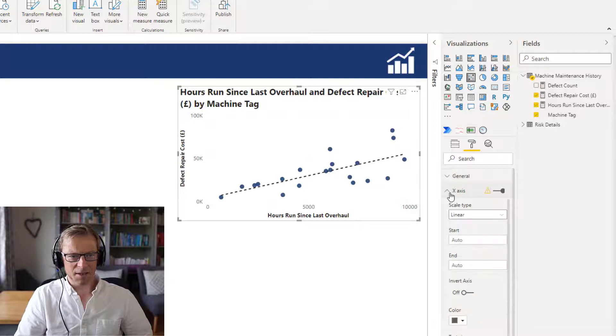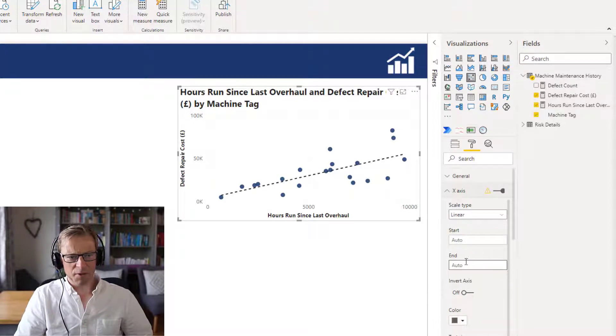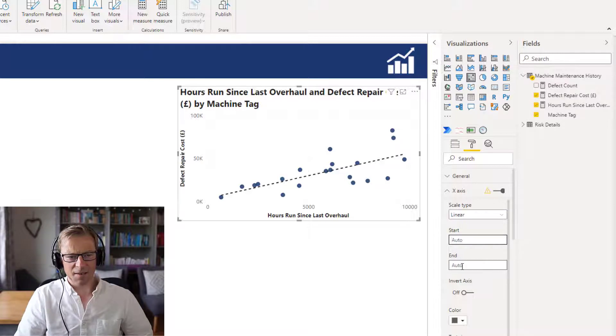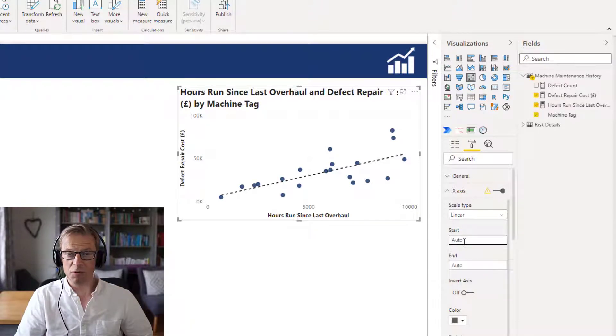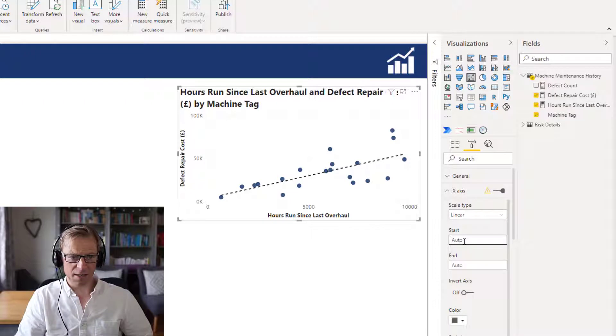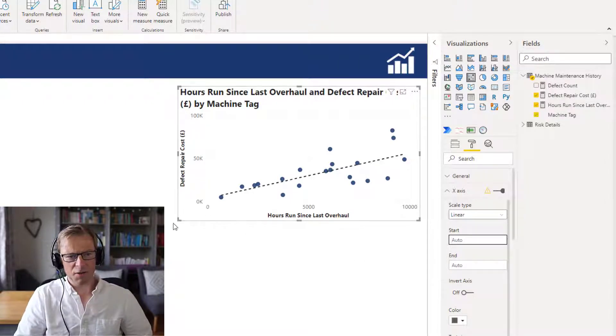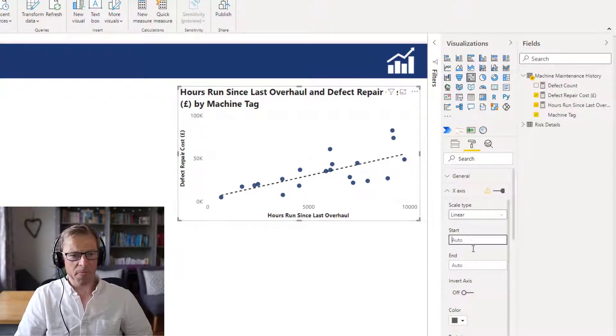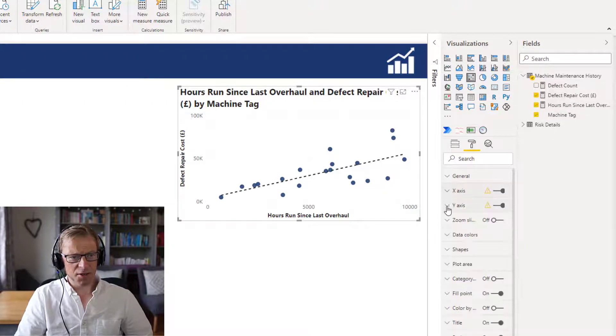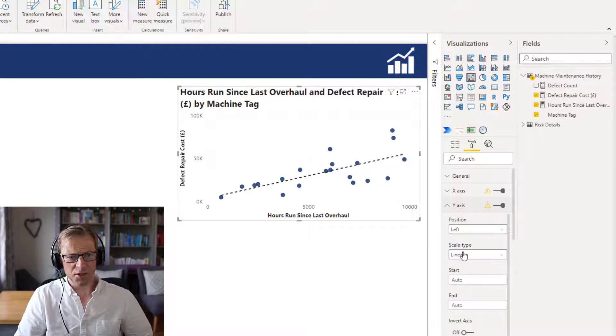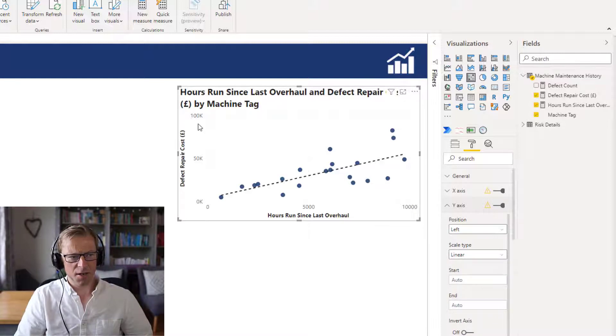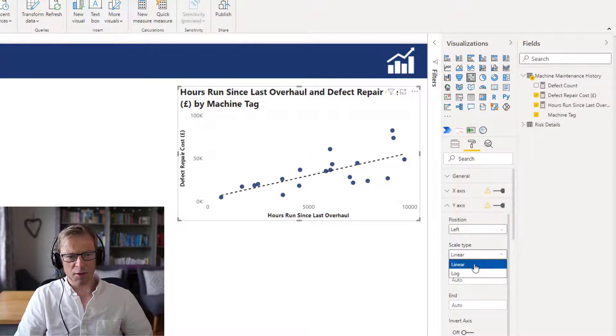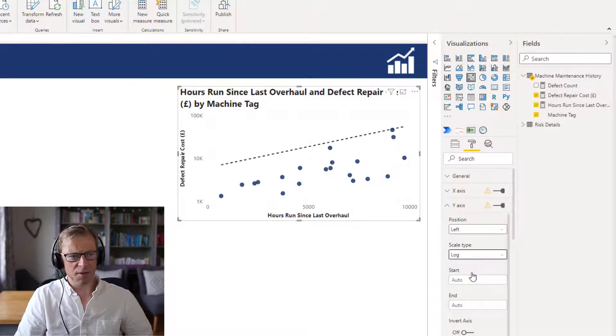The X and Y axis - there are a couple of options here. You can start the X and Y axis and end it with values that you define. I've just left it at auto because I think that is appropriate for here. If it's auto, it starts at zero, which is fine. There is an option here to change the Y axis scale type from linear, which is just how most scales work, to a logarithmic scale.